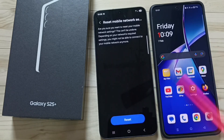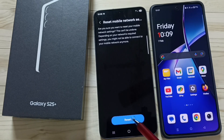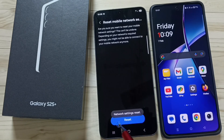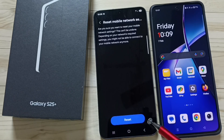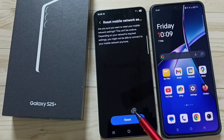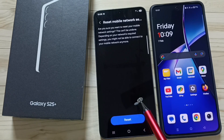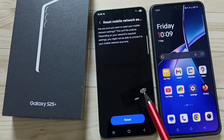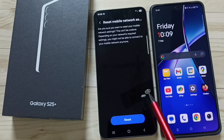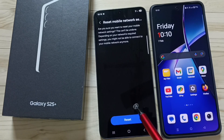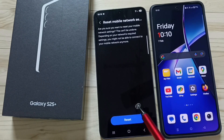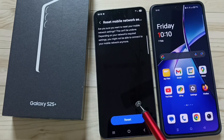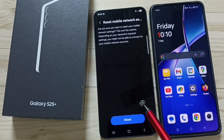Tap on this reset button. See the message: network settings reset. After this reset operation, you can go back and check your network. That should work. This way we can reset mobile network settings and fix all mobile network problems.